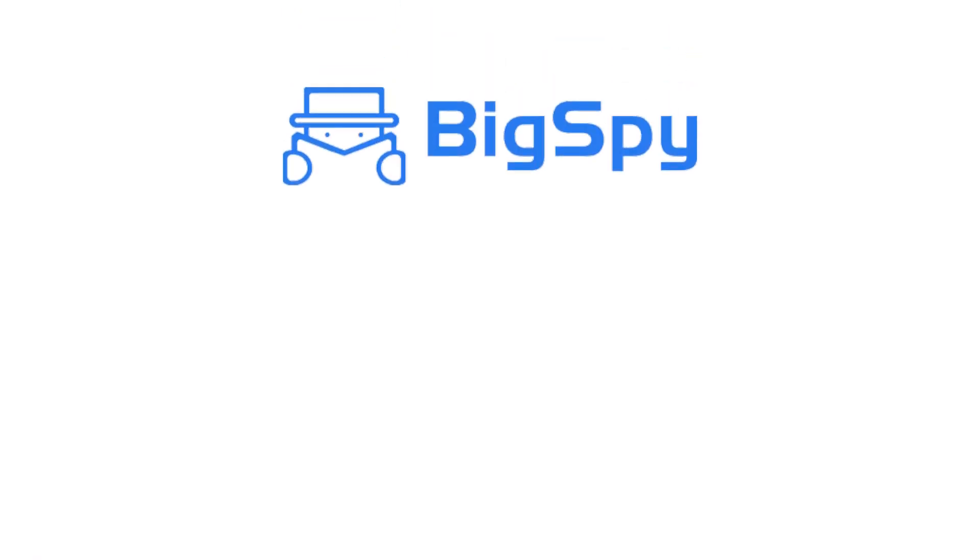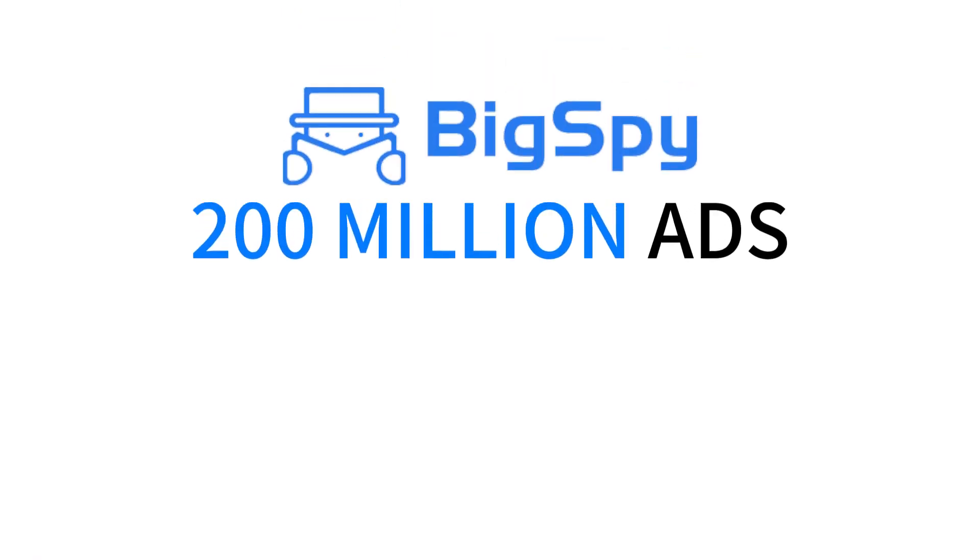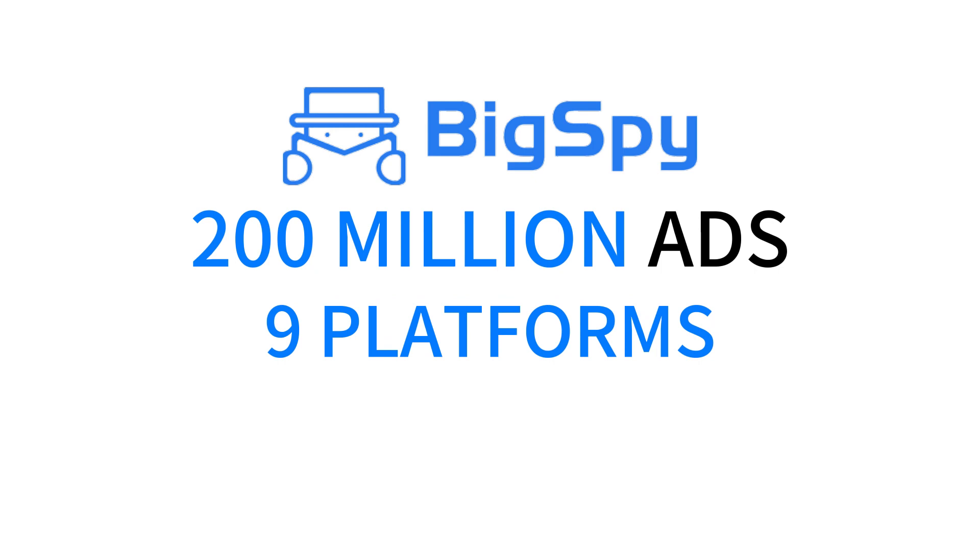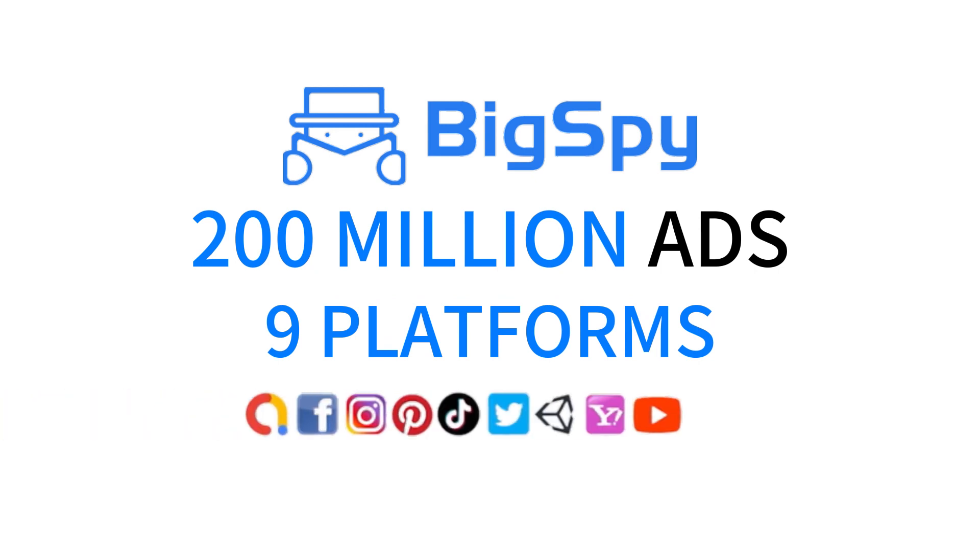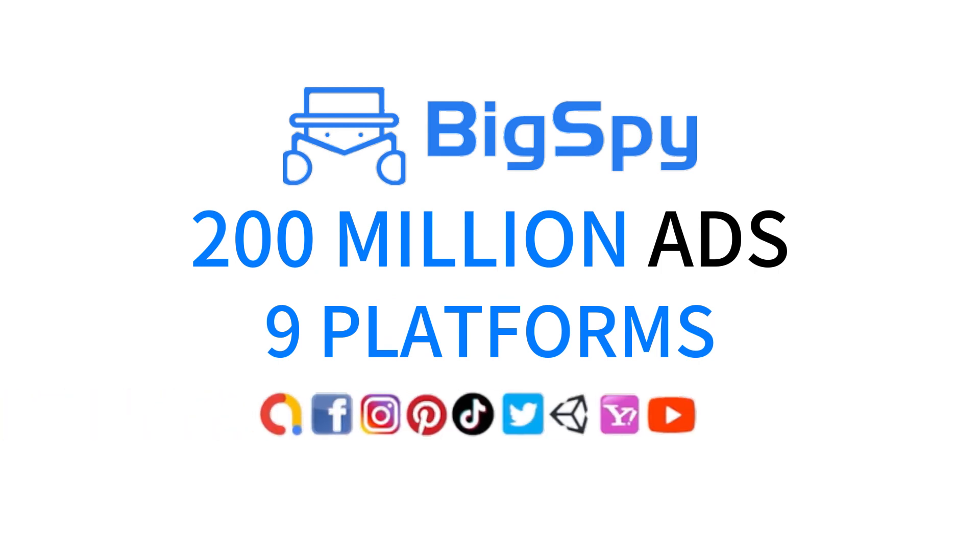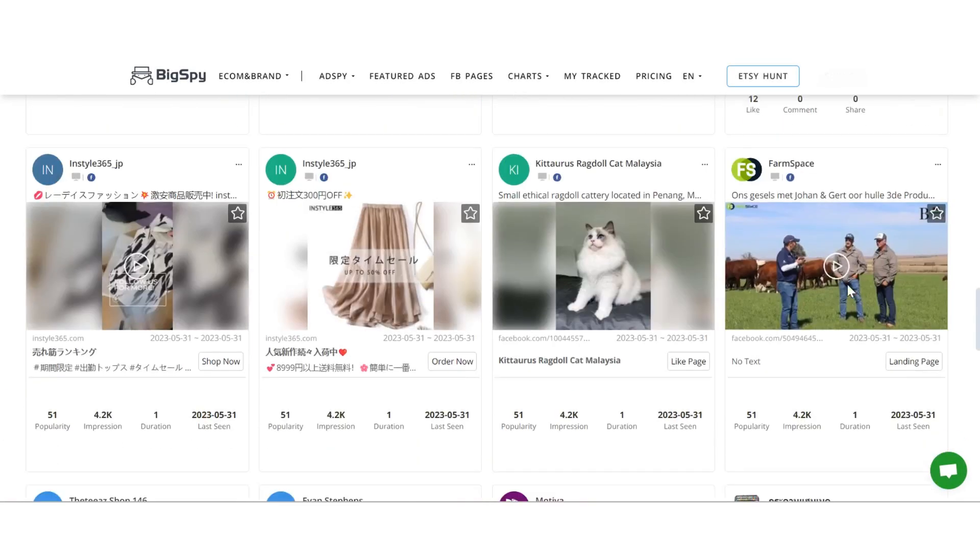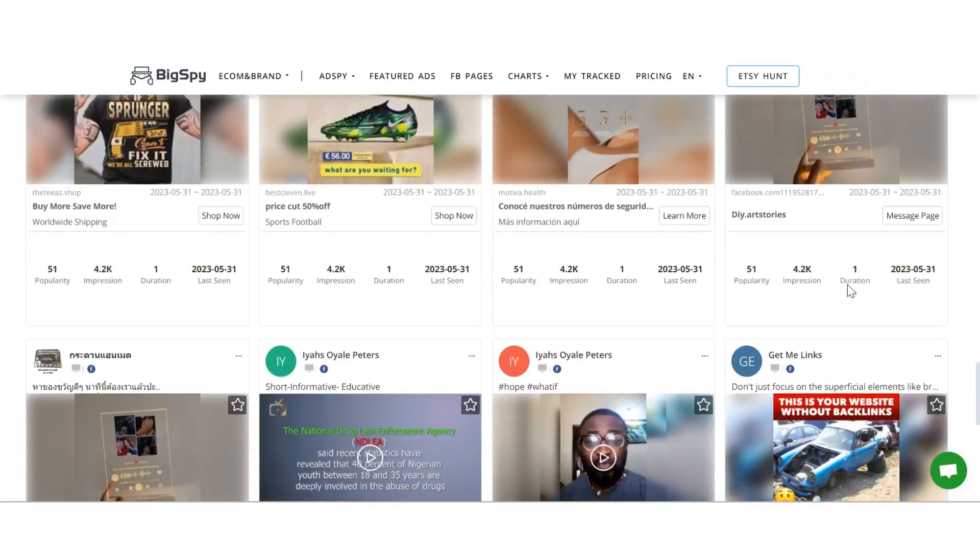BigSpy covers more than 200 million ads on nine mainstream ad platforms: Facebook, Google, TikTok, and so on. Its core function is to monitor and track creative ideas.